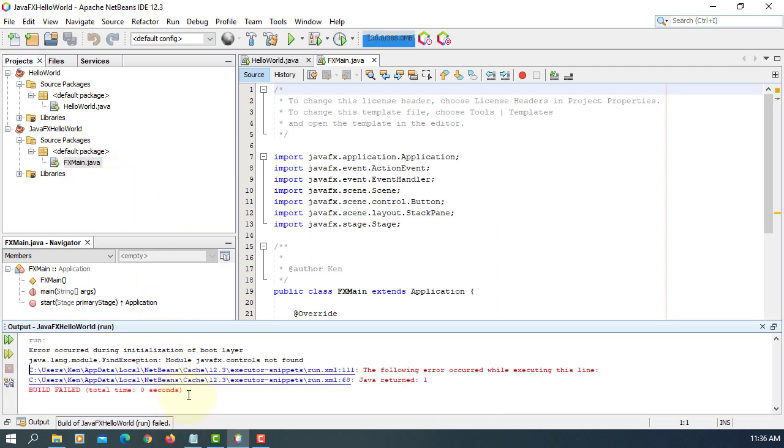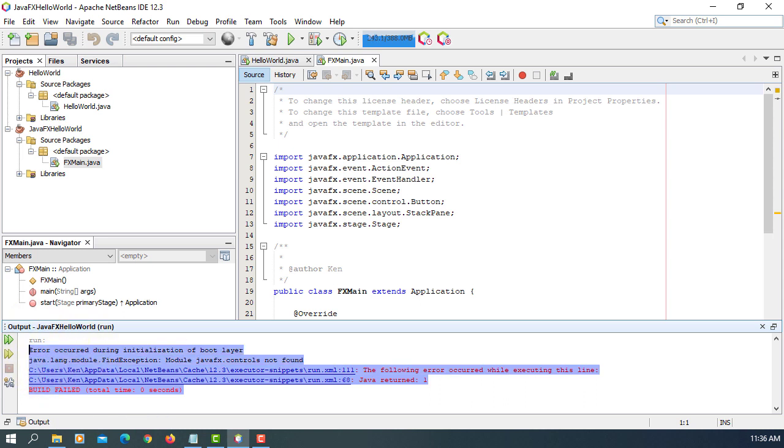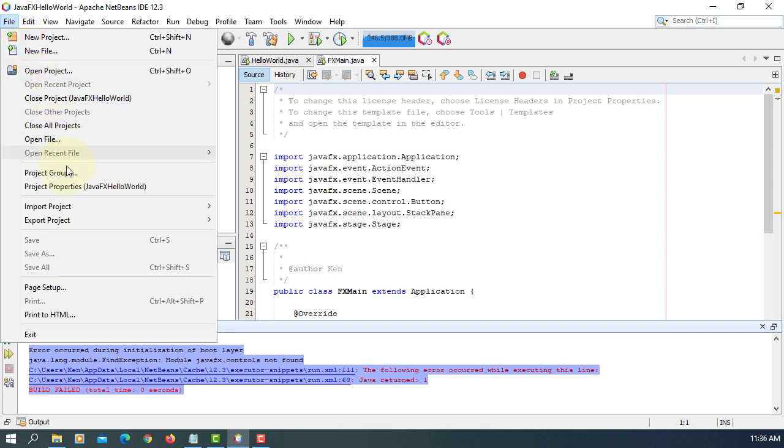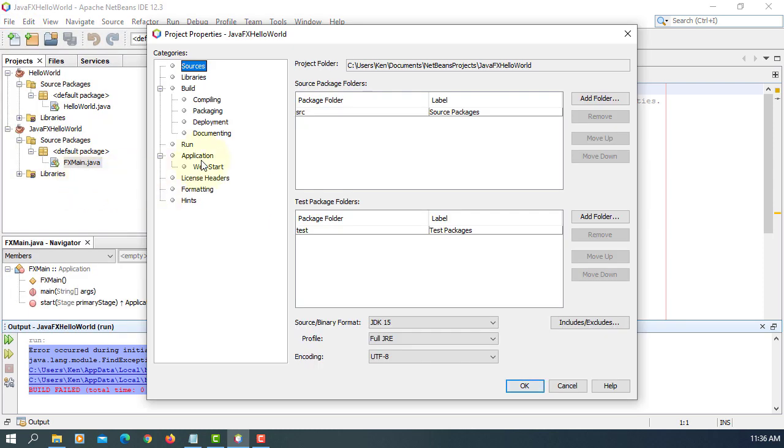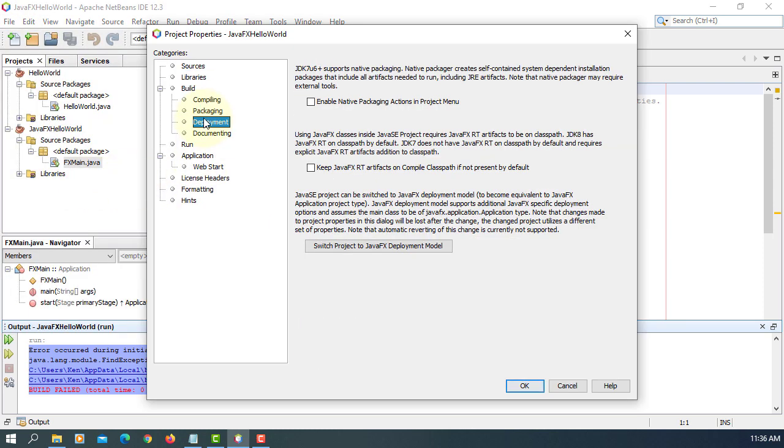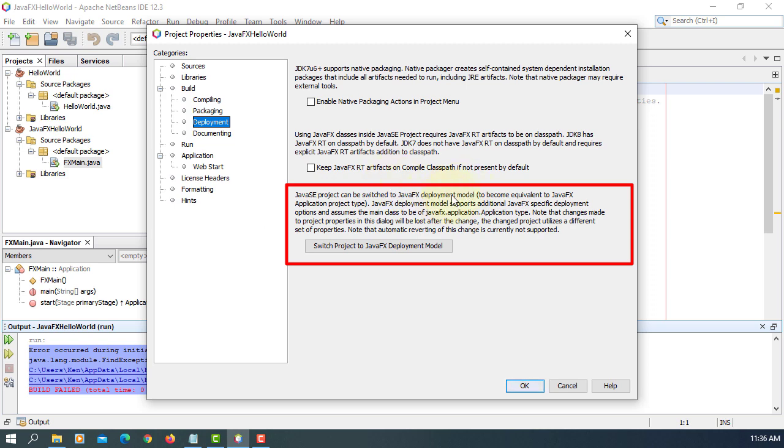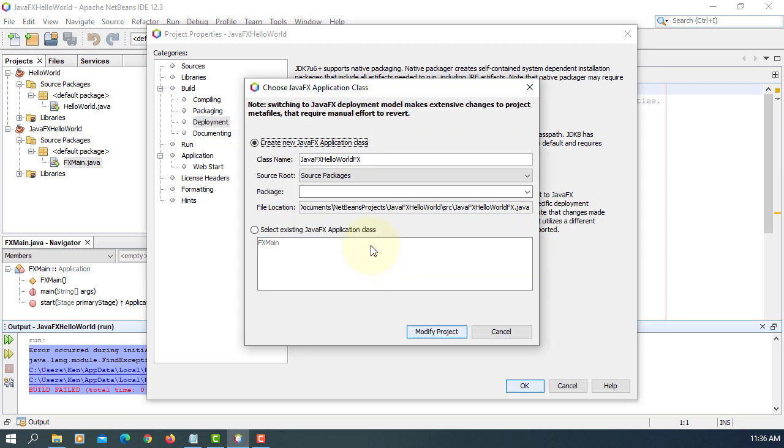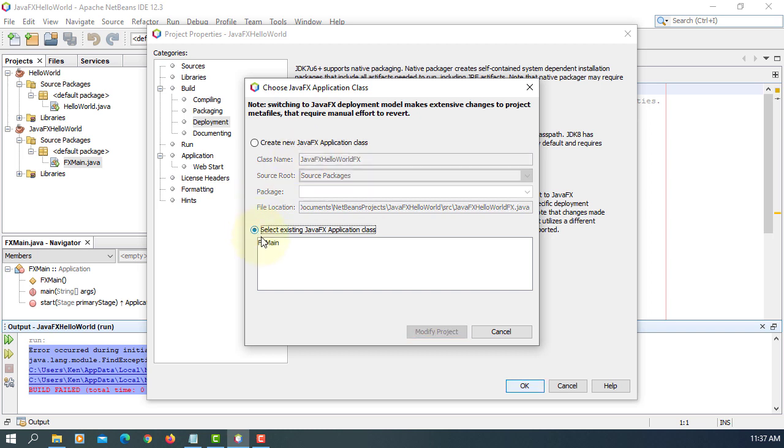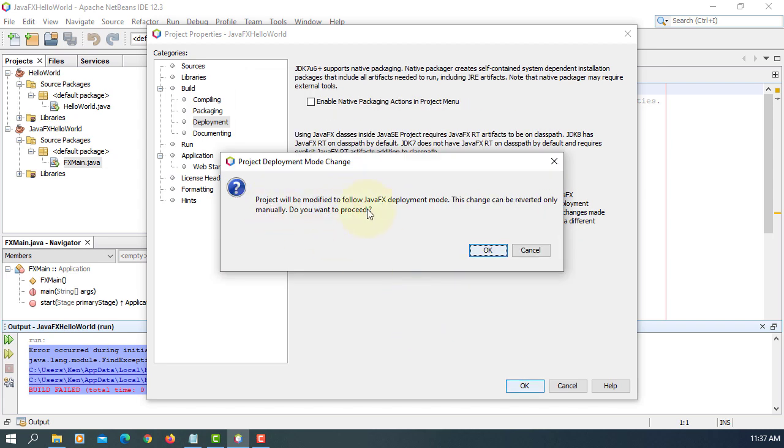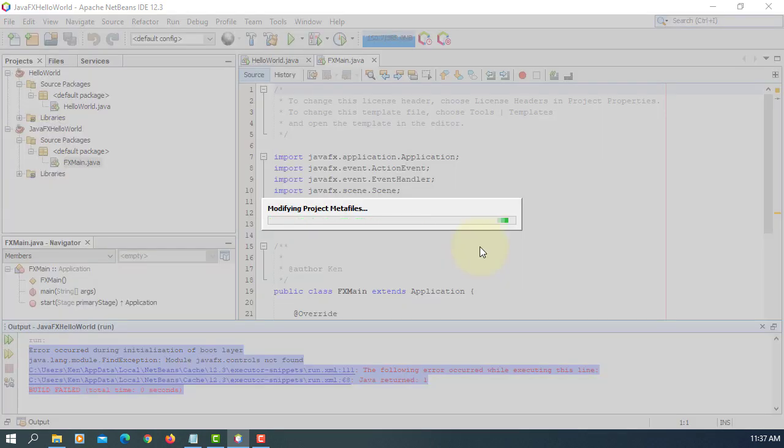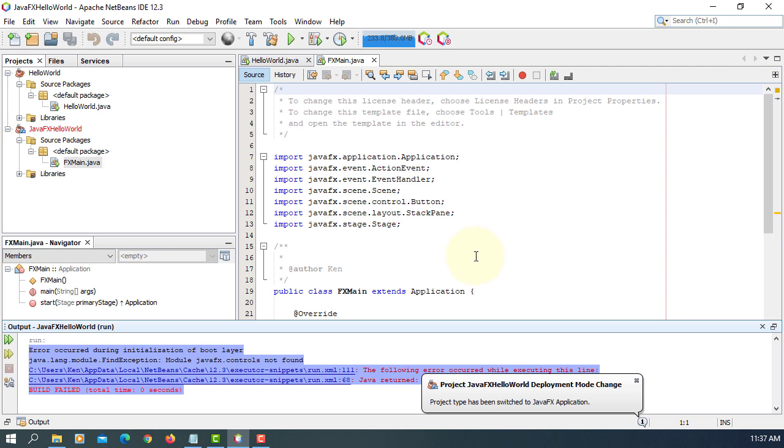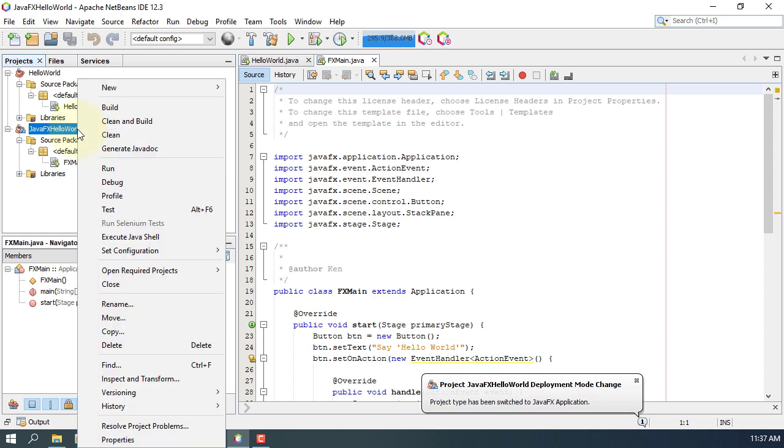So you can try to run your program with additional JavaFX library. Now we have a different error message. It says that initialization of a boot layer. So we are trying to run JavaFX project. Actually, this is Java project. So some sort of conversion has to be done. So let's go to file project properties deployment here. Switch project. This case, switch Java project to JavaFX deployment model. I already have FXML main class. I will select it. Same thing. Modify project. It says that we can change to JavaFX deployment mode. So now our Java project is changed to JavaFX project.